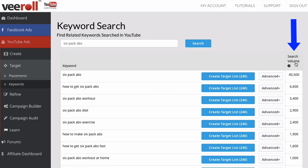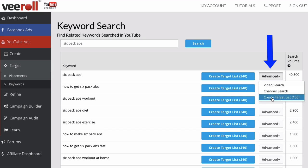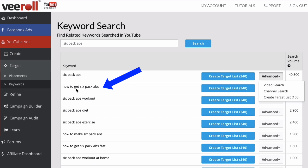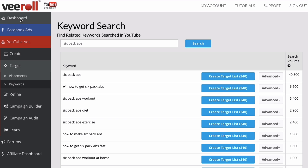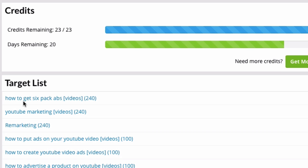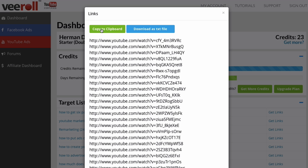It also shows the search volume, and you can select Advanced — you can do a video search, channel search, or just create a target list of 100. If we take the phrase 'how to get six-pack abs,' you can click that one. Then we create a list here titled 'how to get six-pack abs' and save it. Go back to the dashboard — here's the target list 'how to get six-pack abs' with 240 videos. Click 'Get Links' and then 'Copy to Clipboard' or download it as a text file.